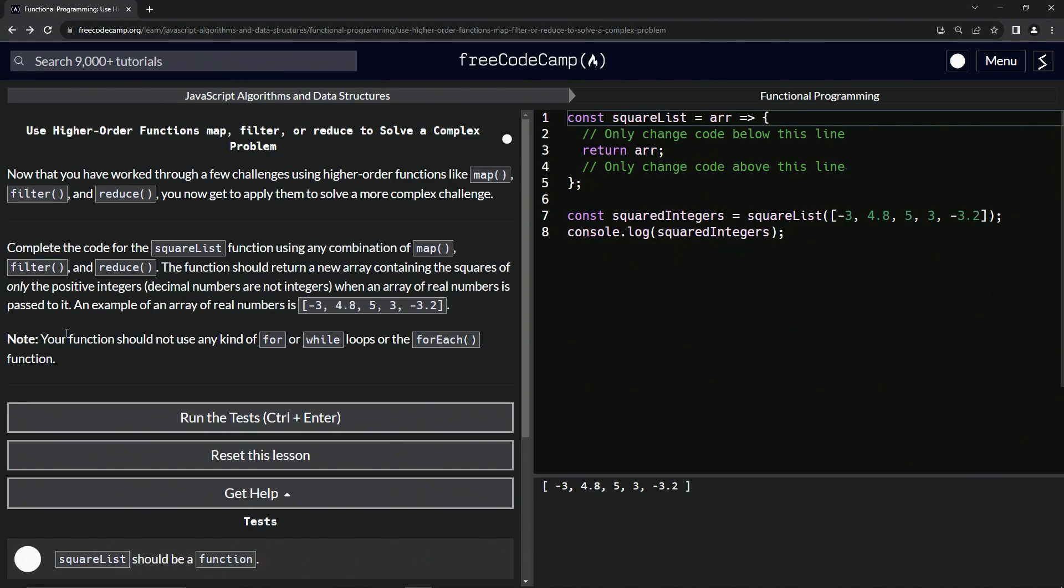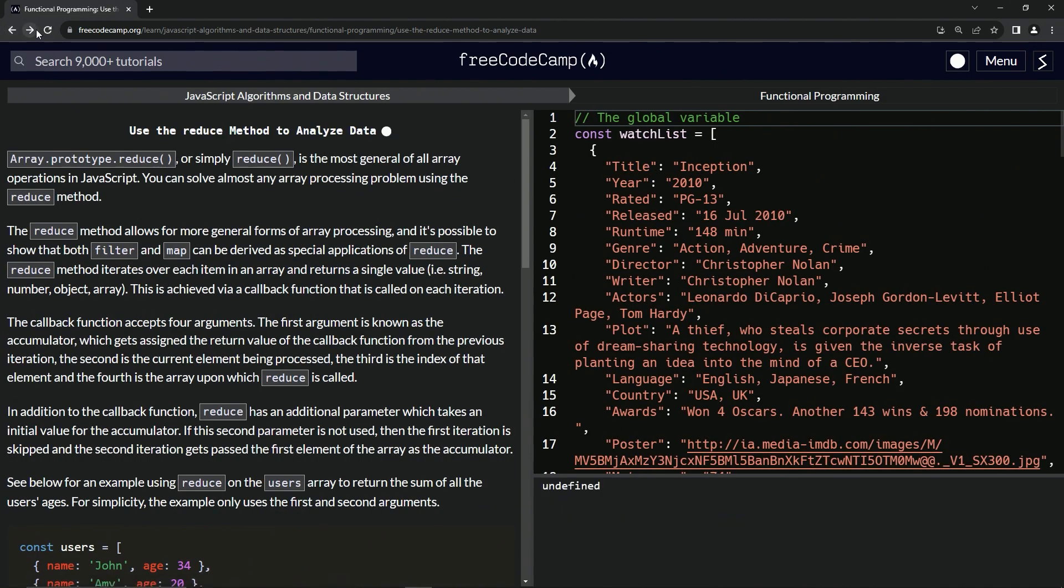We've got negatives, decimals, and regular positive integers. Note the function should not use any kind of for or while loops or the forEach function.